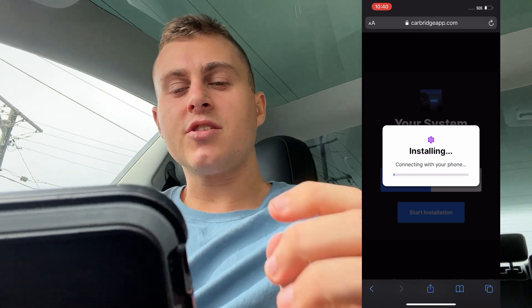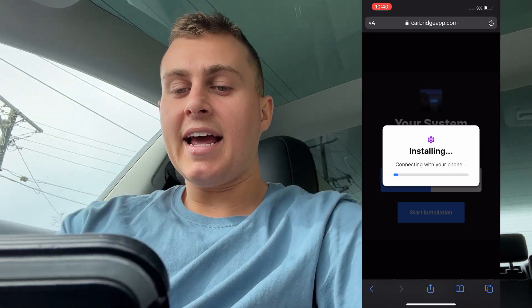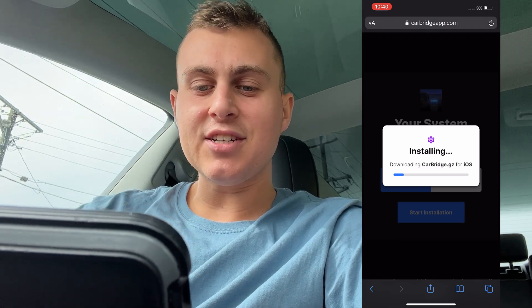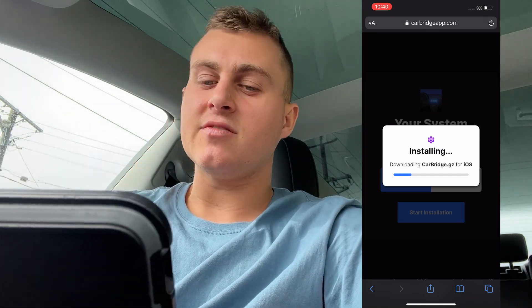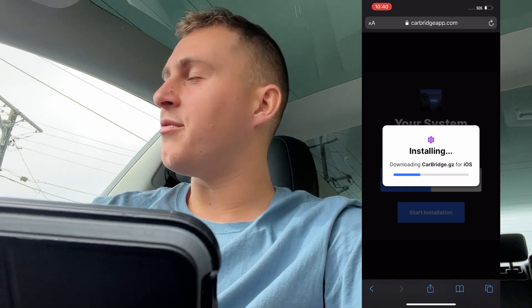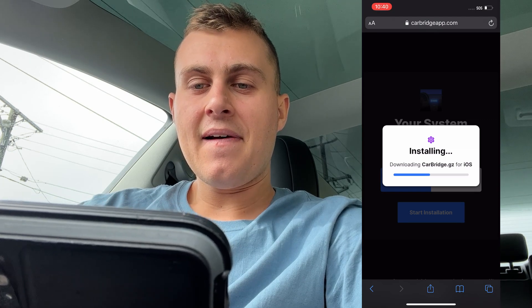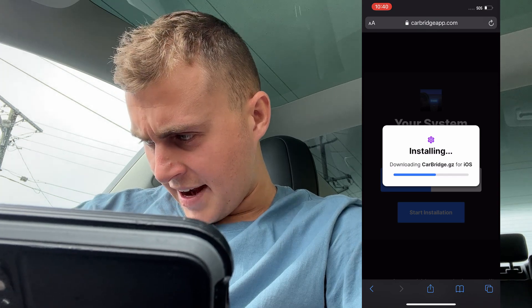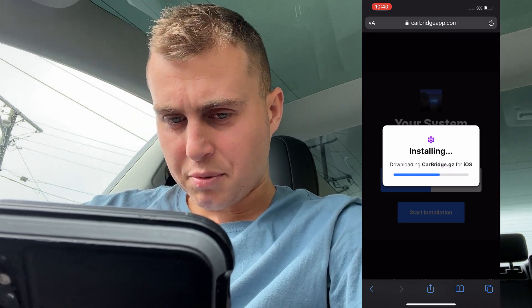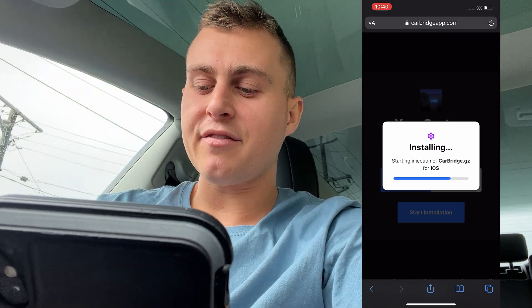We're just going to wait for this to finish installing. Once this is done, we should have CarBridge actually installed on our device and we should be all good. This should take about one minute to complete and then you guys have got CarBridge — very, very easy, thanks to CarBridgeApp.com. As you can see, it's downloading. There are going to be some other steps after this process but I'm going to show you guys how to do it. It's super easy and this does not cost you anything — this is completely free.